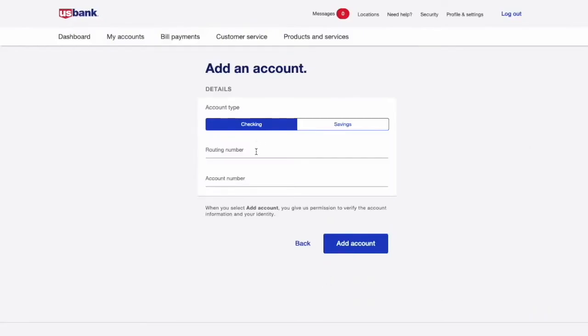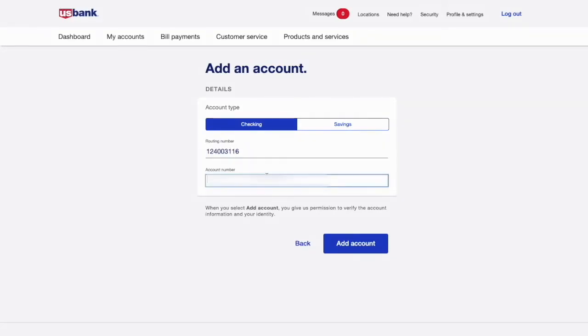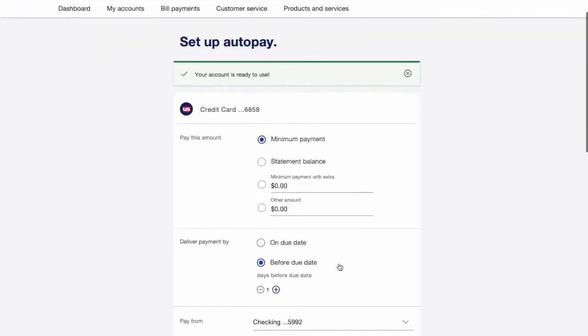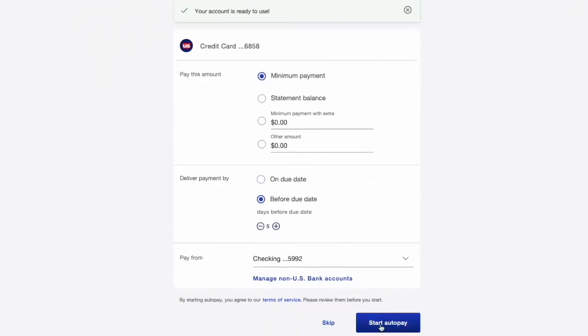On the Add an Account page, enter the routing number of your other bank, and then enter the account number. Then click Add Account. After a few seconds, you can click on Setup Autopay.